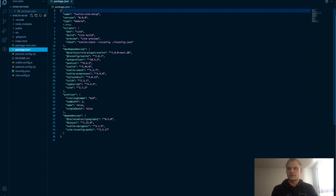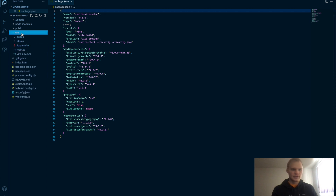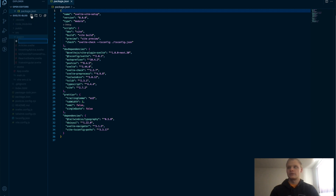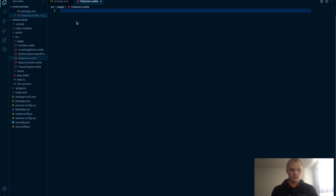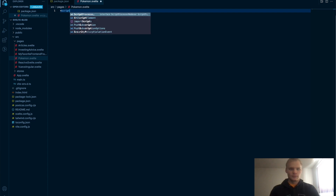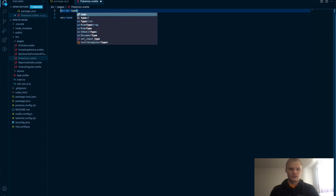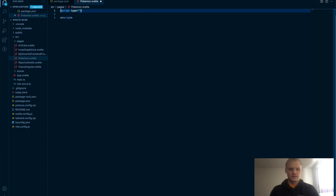To get started, we're going to make a page for our Pokémon. Inside the source folder, inside pages, we're going to add a file called Pokemon.svelte. This is going to be our list view, and we need to fetch the Pokémon from the API first. So we're going to set up a script tag, which is where we put all of our TypeScript slash JavaScript inside of our Svelte files.